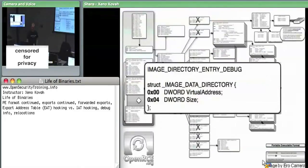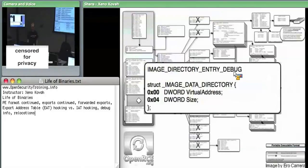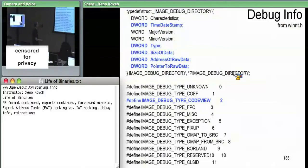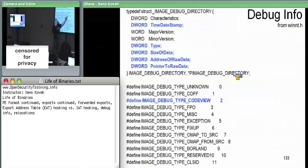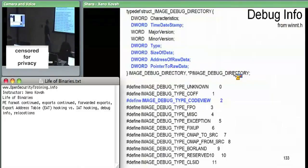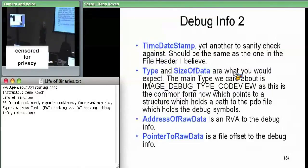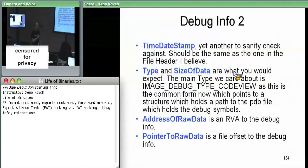The data directory entry for debug information points at a structure with debug info. Under the type field, there are several possible types defined in `winnt.h`, but we only care about the Code View type — that's what Microsoft uses for all debug symbols nowadays. The `TimeDateStamp` in the debug structure is updated only when debug information changes, so it can differ from the file header's time date stamp, which changes every recompile.